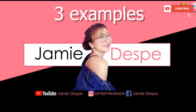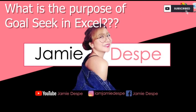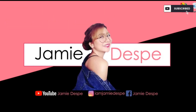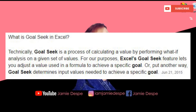I will be giving three examples and three templates for this vlog. But first, let's understand what Goal Seek means. Goal Seek is a process of calculating a value by performing what-if analysis on a given set of values. Excel's Goal Seek feature lets you adjust a value used in a formula to achieve a specific goal. Goal Seek determines the input values needed to achieve a specific goal.